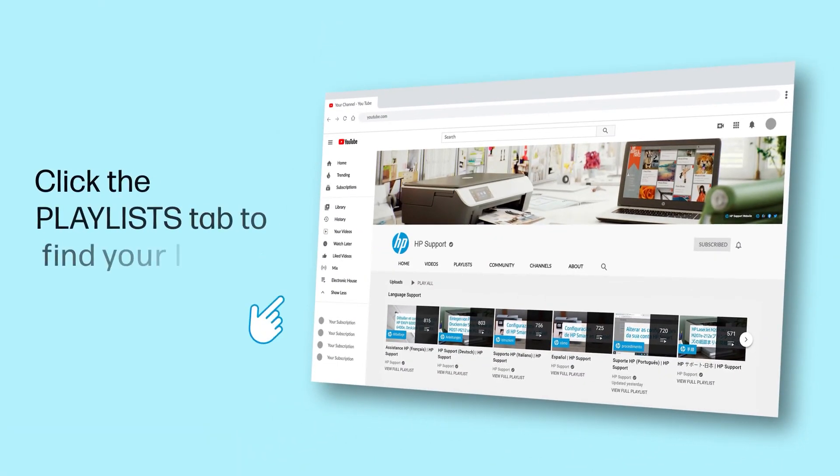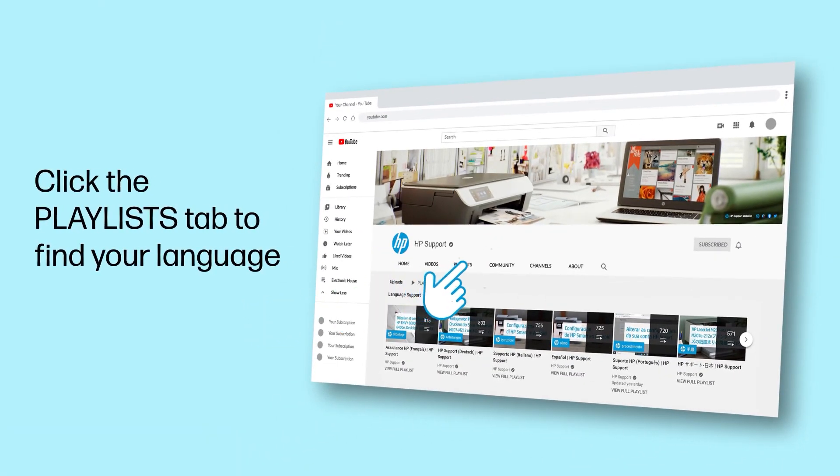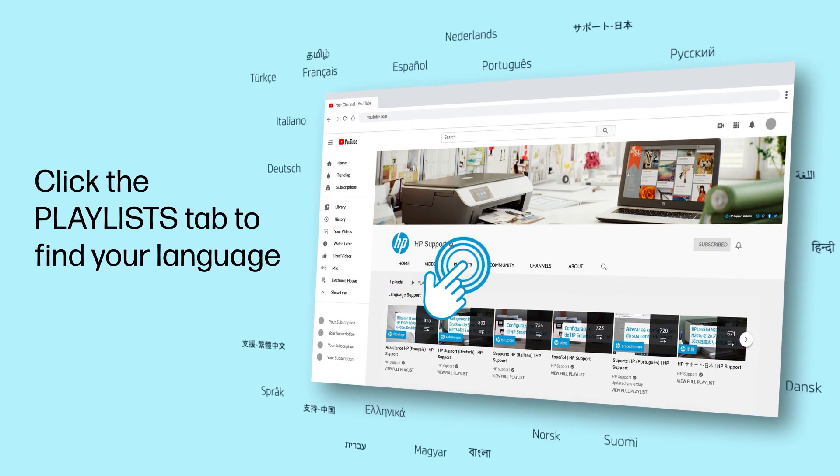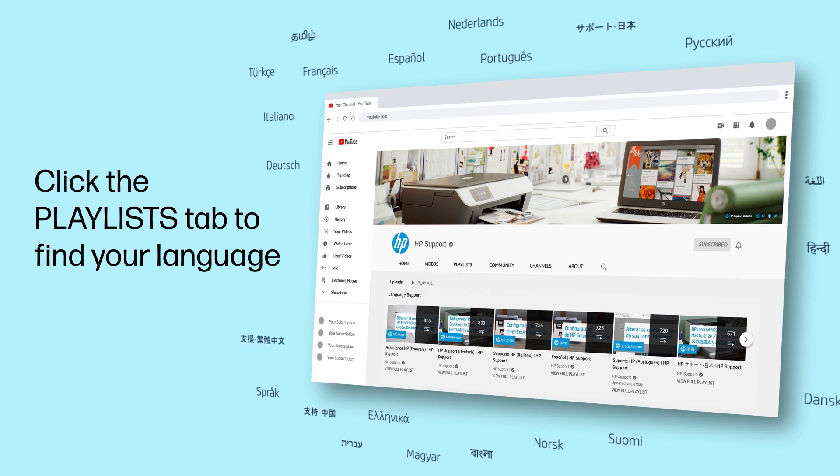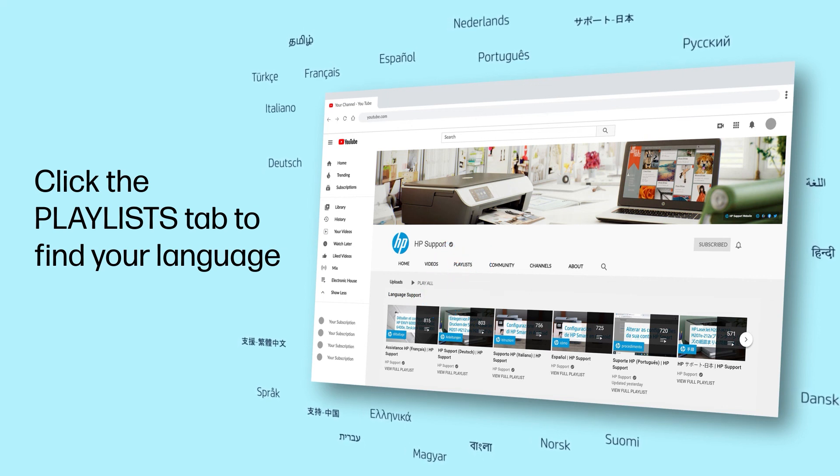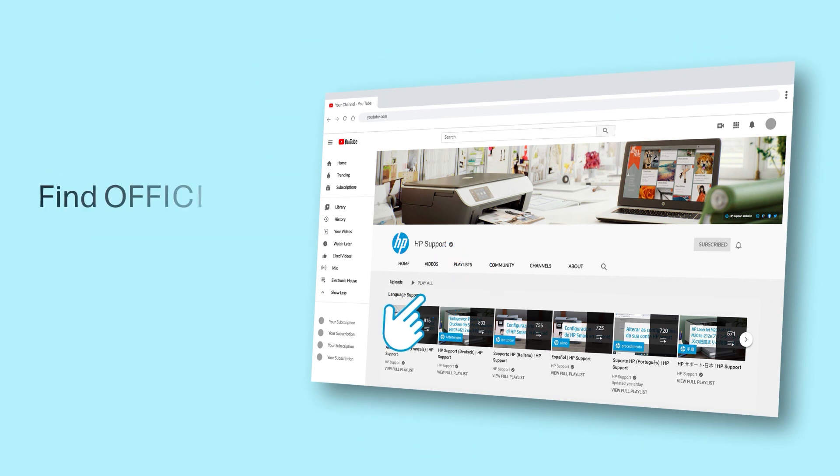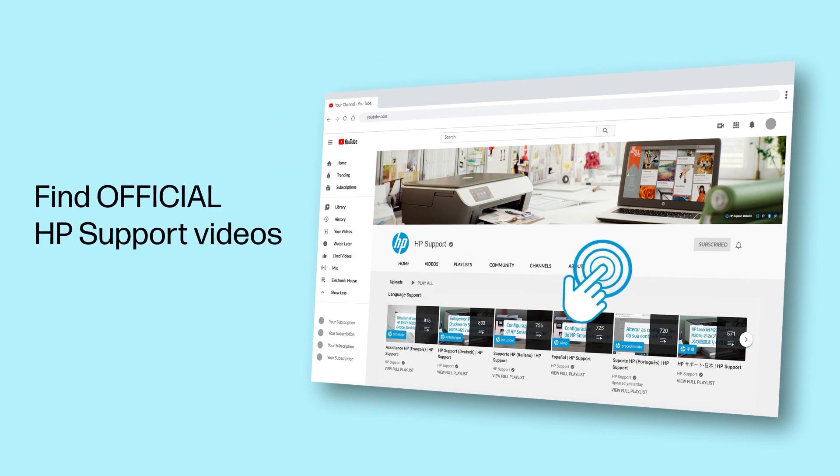Click the Playlists tab in YouTube to find HP videos in other languages, and search our channel to find official HP support videos.